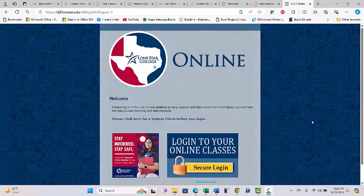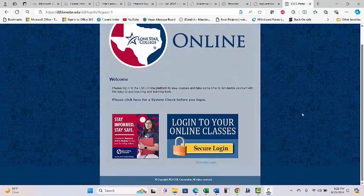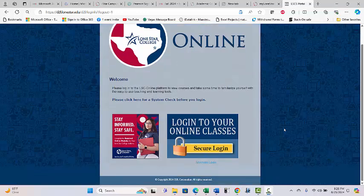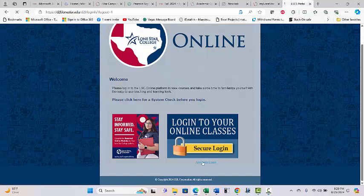Alright, we need to log in to D2L. You can do it a couple of different ways. If you go into secure login, that takes you through My Lone Star, but if you don't need to access My Lone Star right now, you go down to the alternate login which takes you straight to D2L.